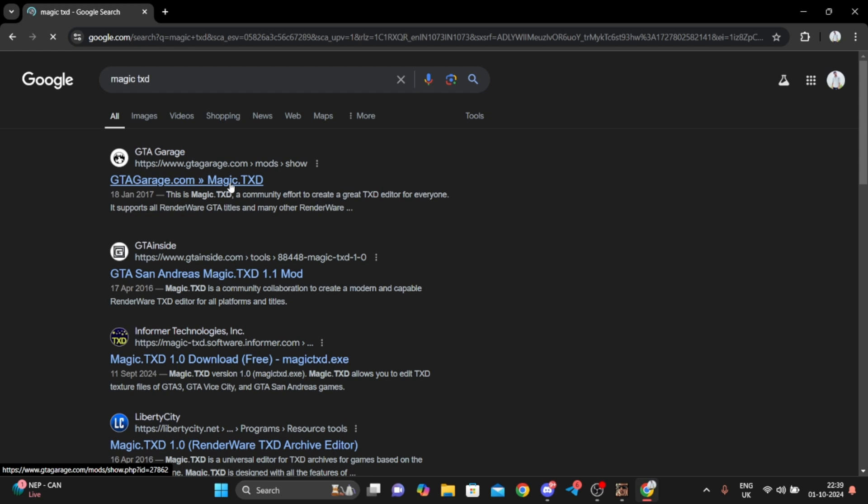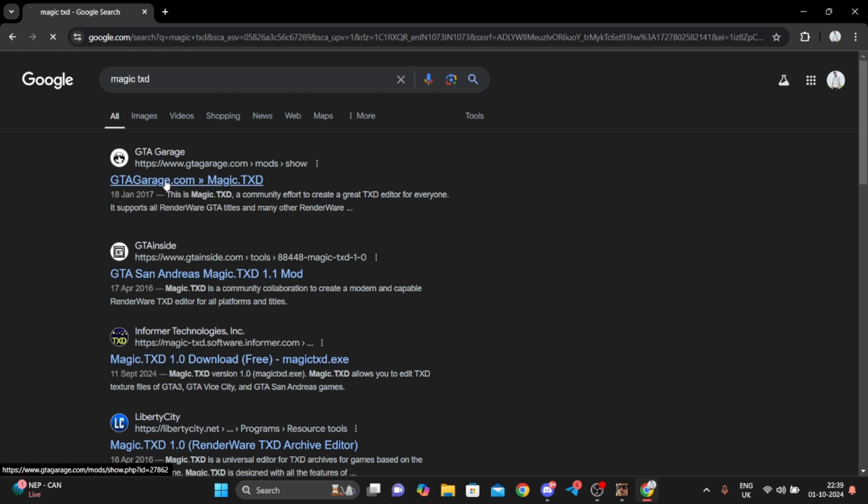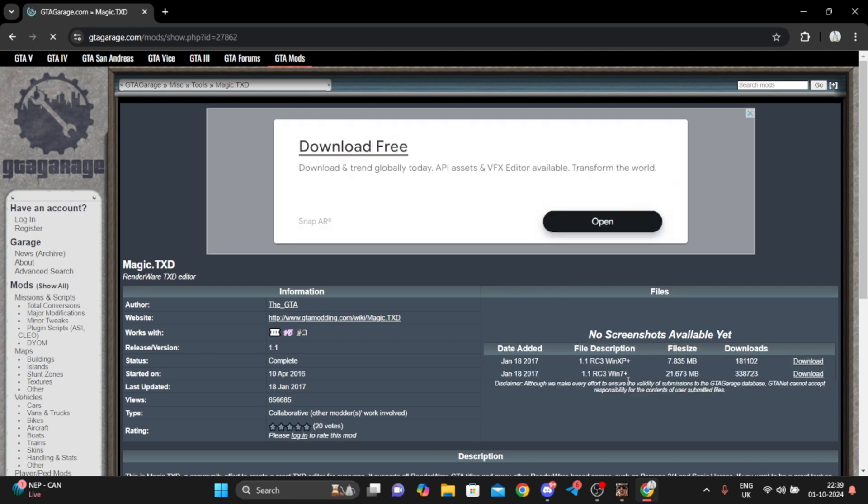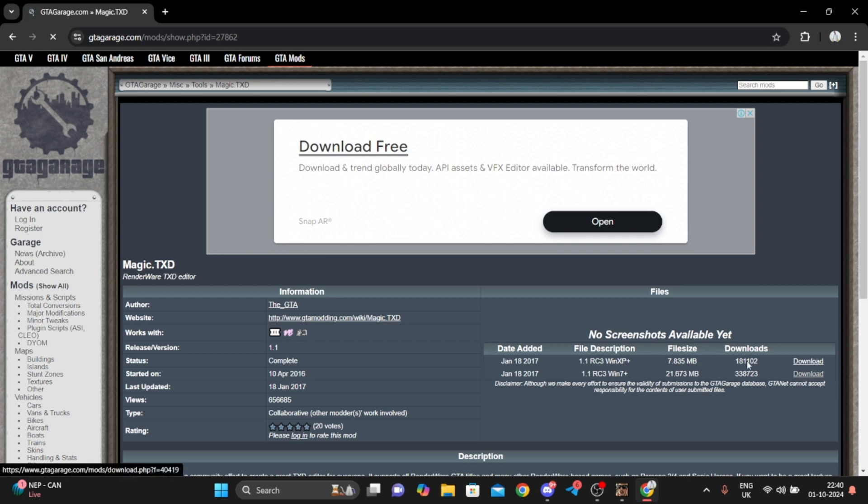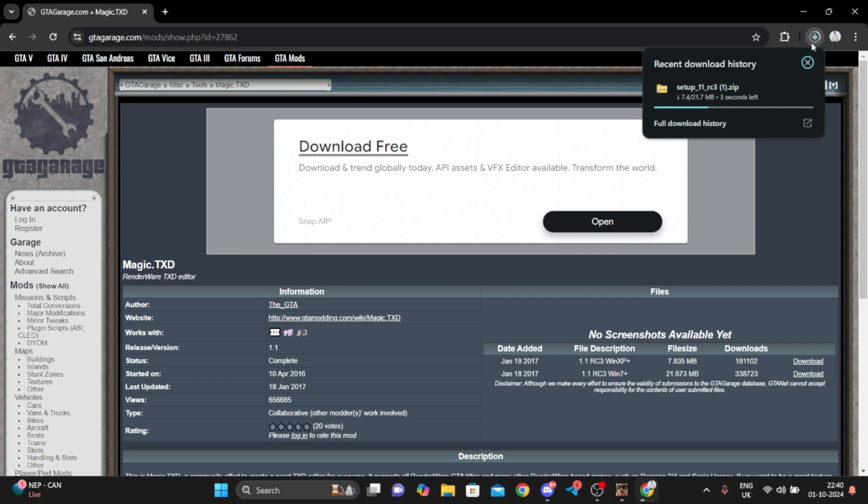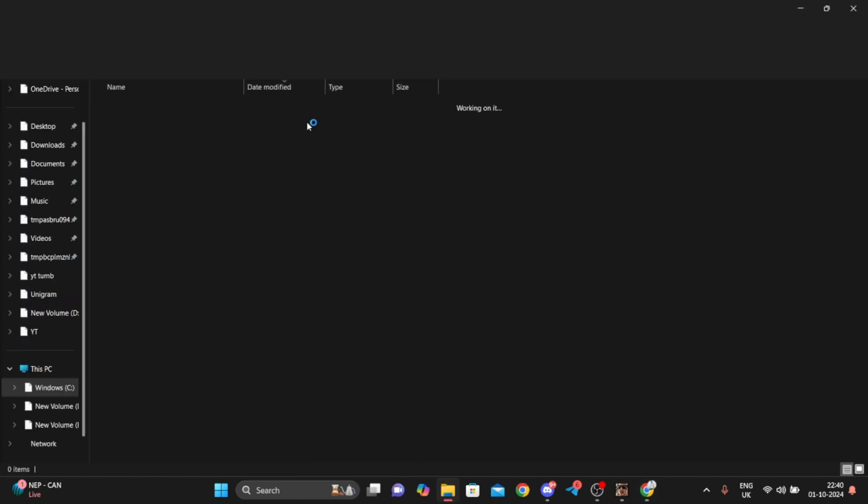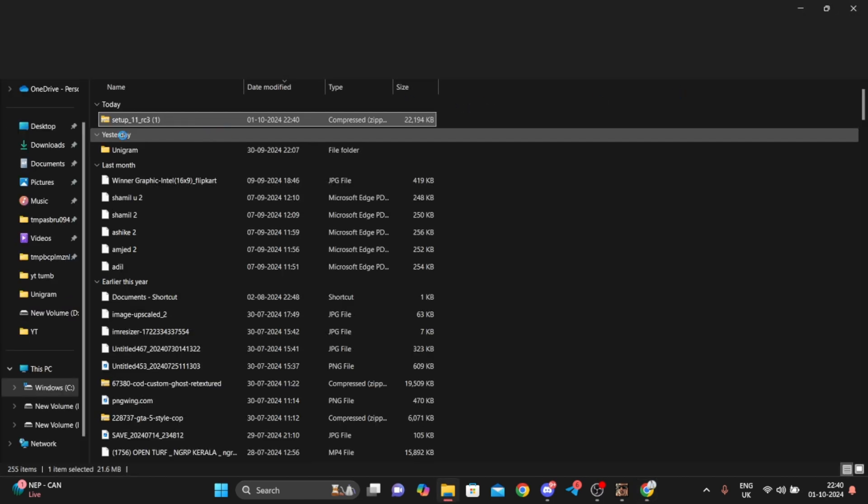You have to download the Magic TXT. I hope everyone has those things, just download. I prefer the second one which has more downloads. I already downloaded everything because I'm using this.